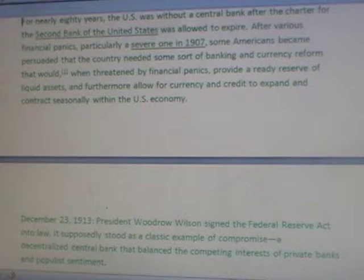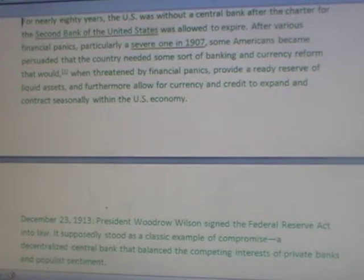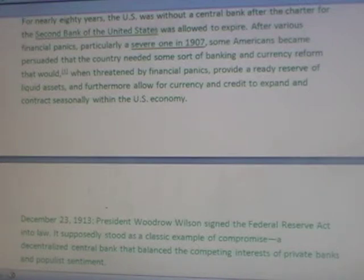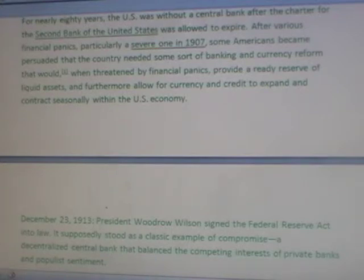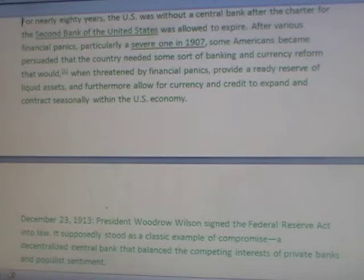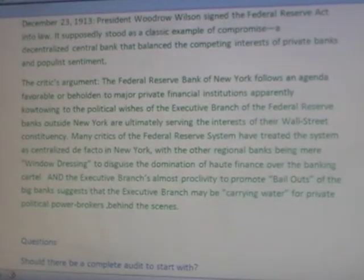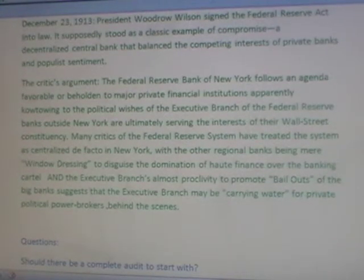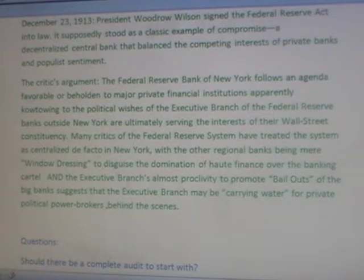For nearly 80 years, the U.S. was without a central bank after the charter for the second bank of the United States was allowed to expire. After various financial panics — particularly a severe one in 1907 — some Americans became persuaded that the country needed some sort of banking and currency reform that would, when threatened by financial panics, provide a ready reserve of liquid assets, and furthermore allow for currency and credit to expand and contract seasonally within the U.S. economy. On December 23rd, 1913, President Woodrow Wilson signed the Federal Reserve Act into law.